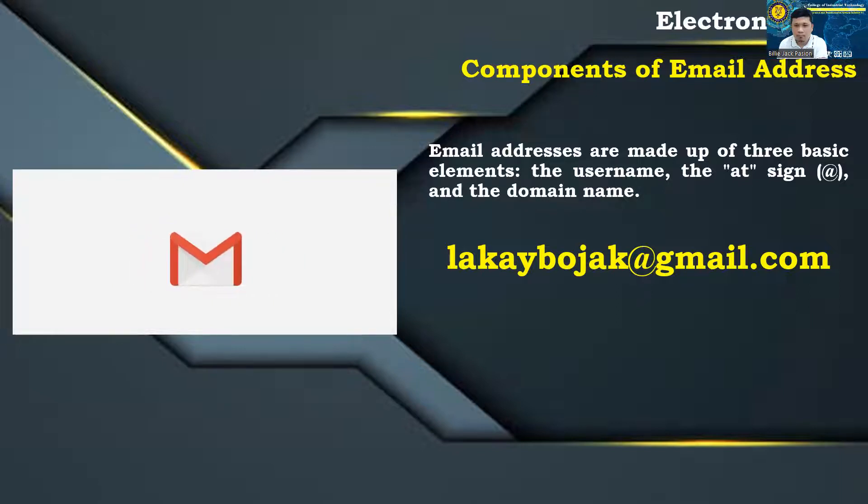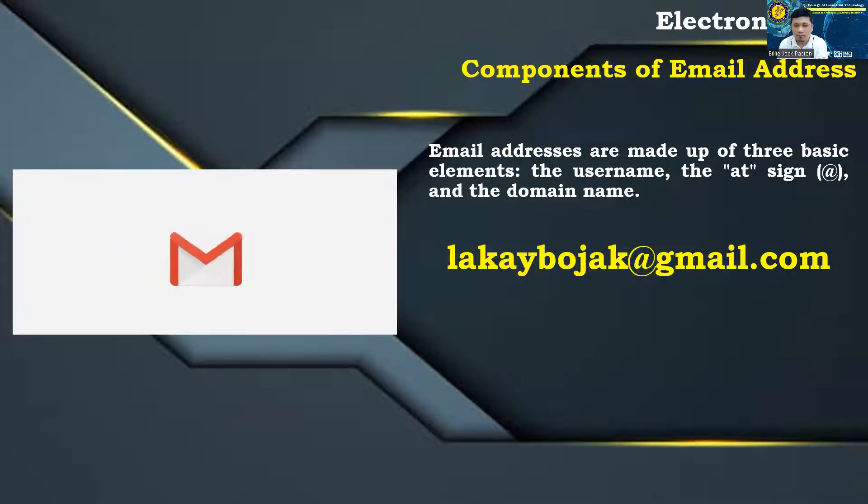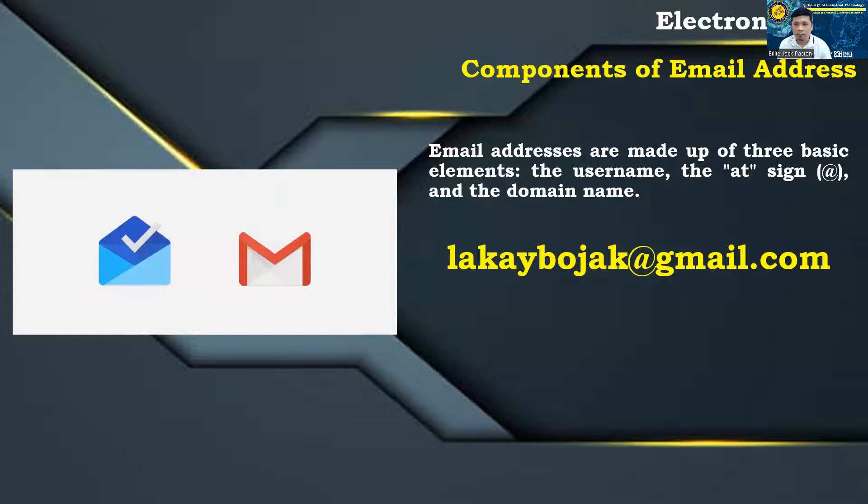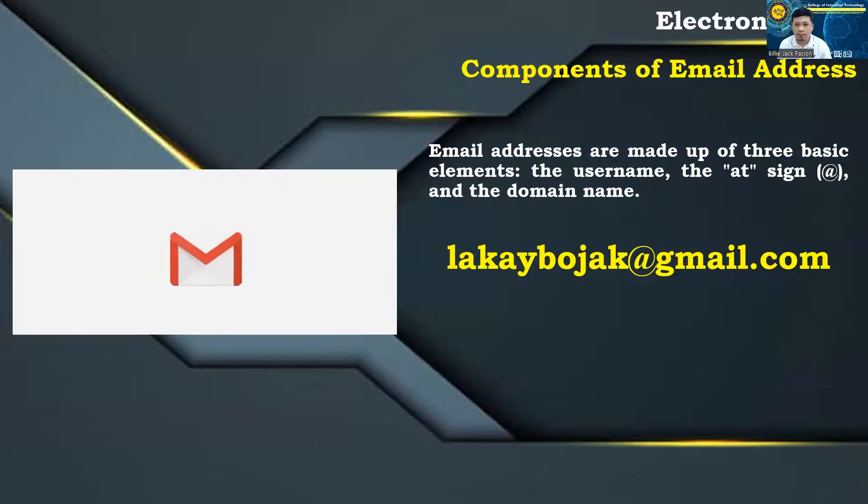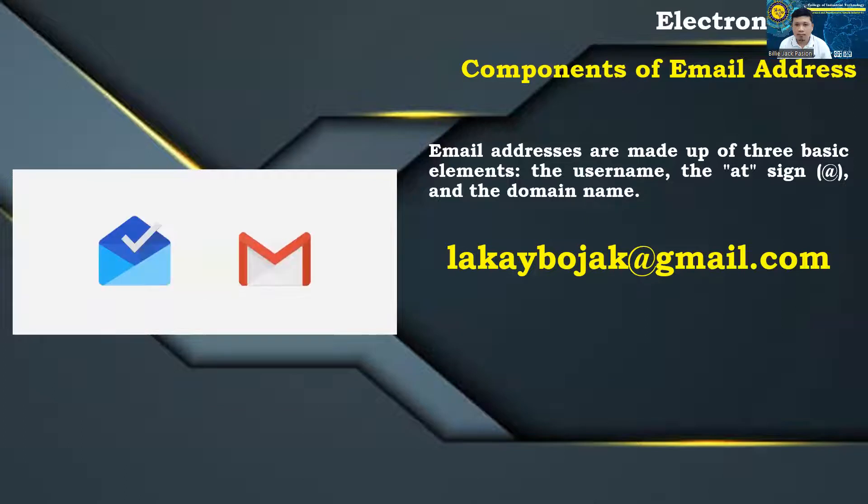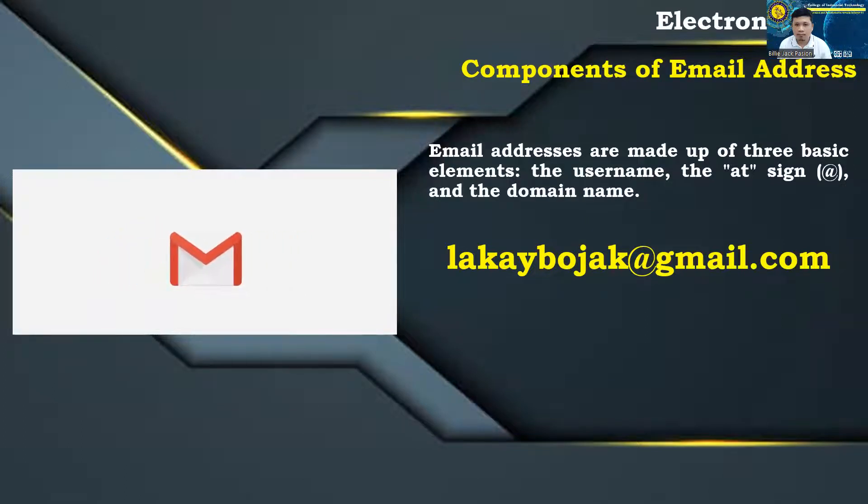For professional accounts, the domain name is usually the name of the company or organization. Commonly used top-level domain (TLD) are .com, .org, .edu, .net, and .gov.